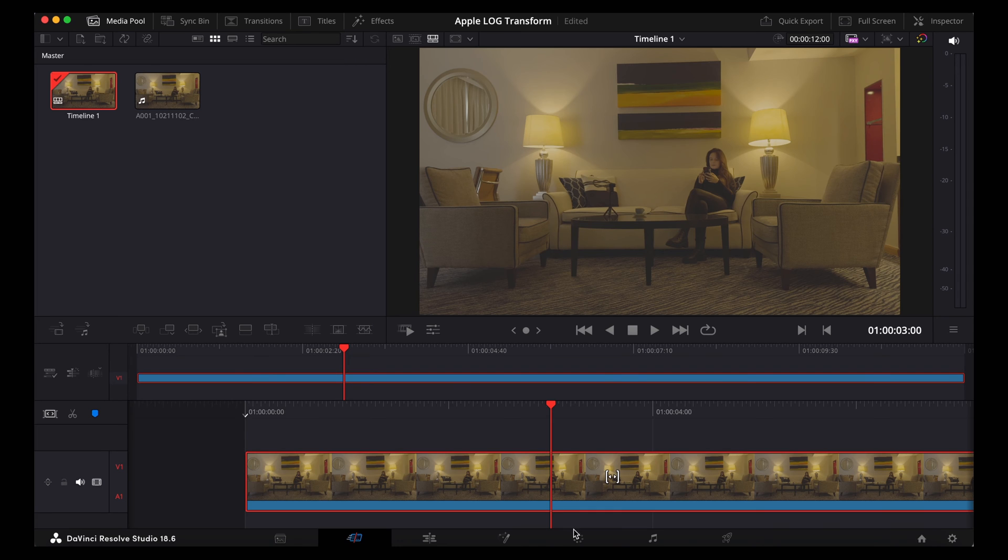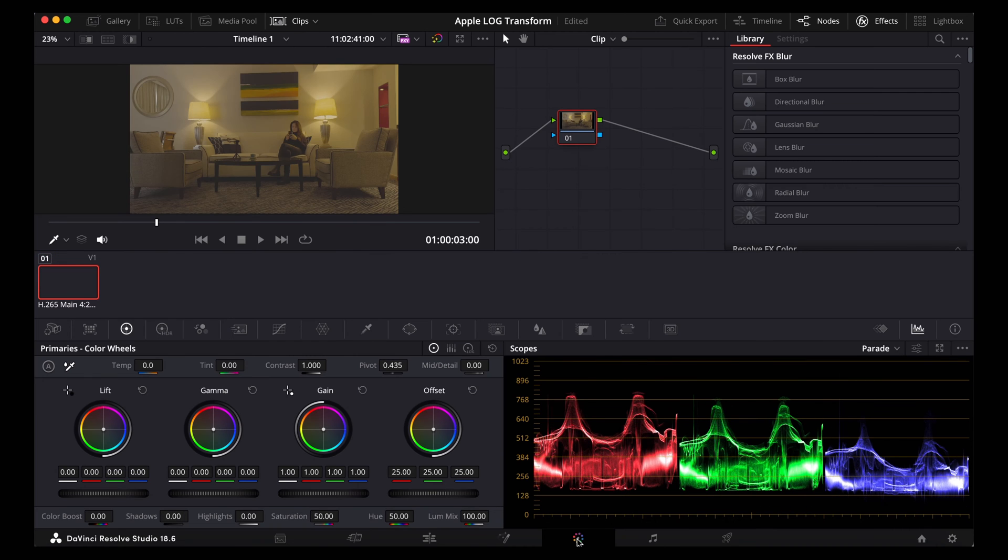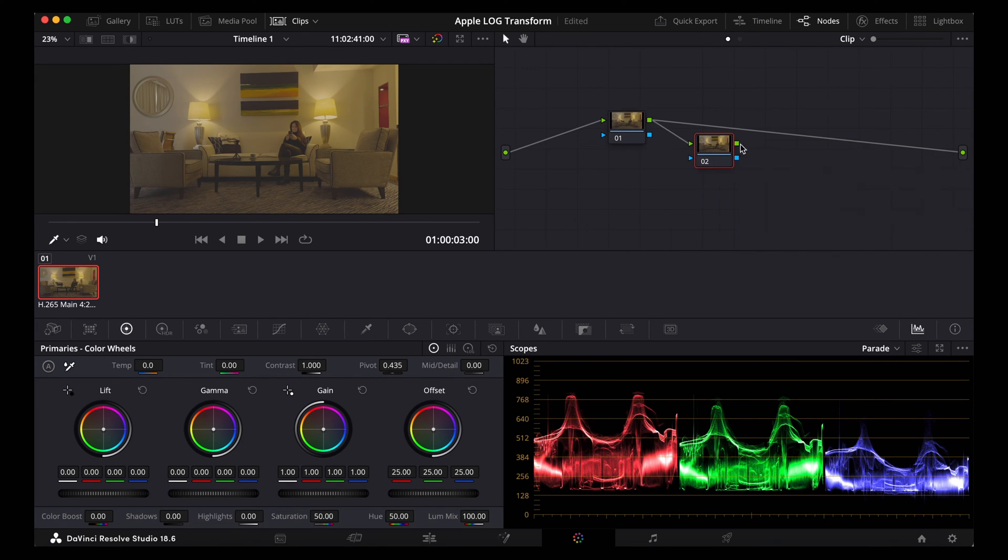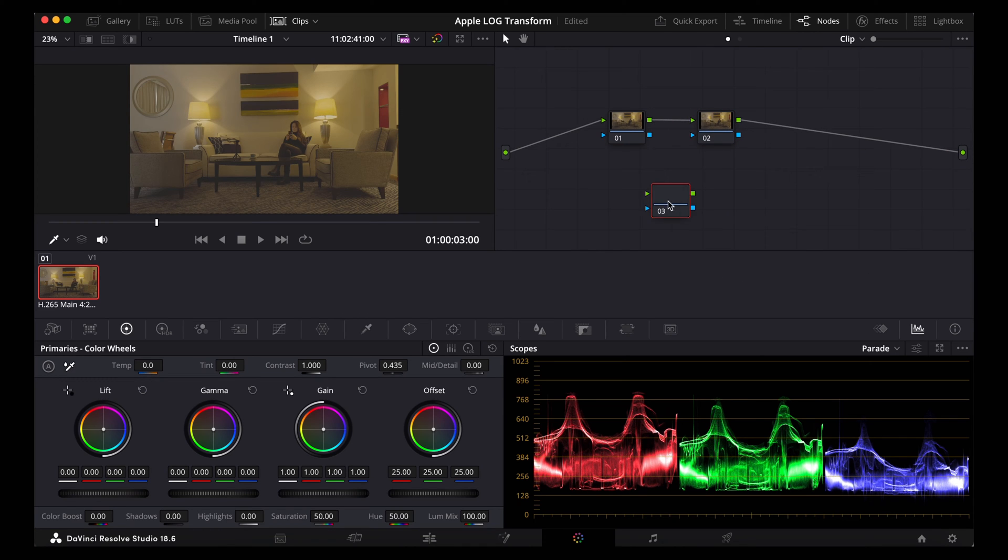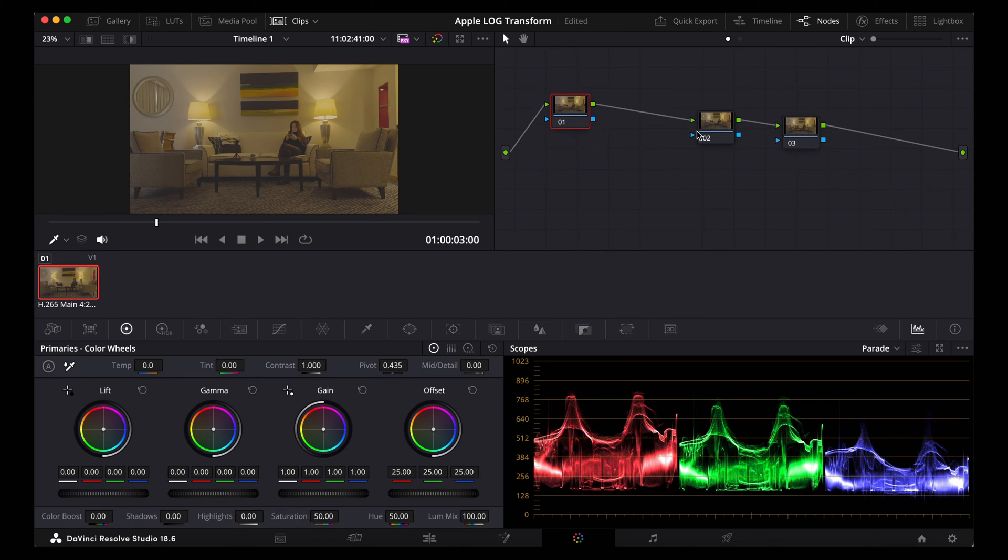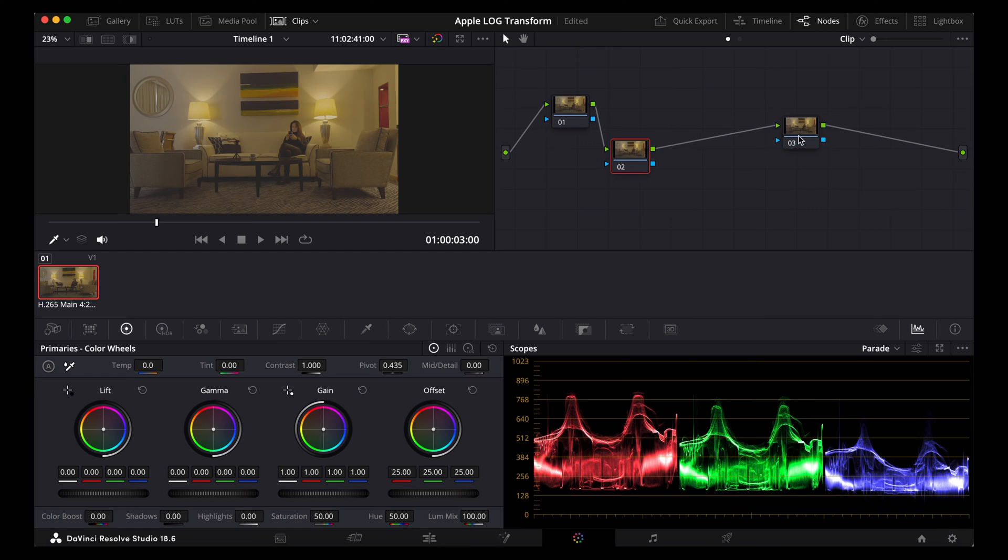Highlight the clip, go to the colour page and this time we're going to use nodes. So this is going to give us a lot more control over the look. Turn those effects off. I'm going to add another node. Add another one. And I'm just going to pull these nodes over here to give myself more space because I'm using my MacBook Pro here.